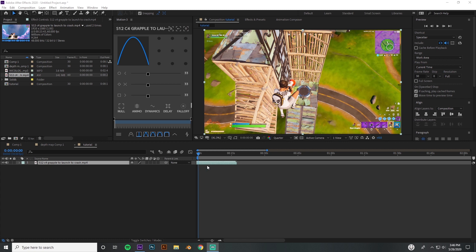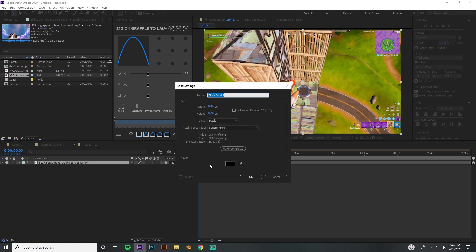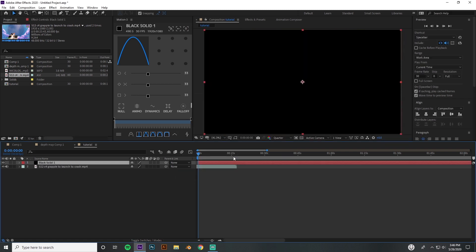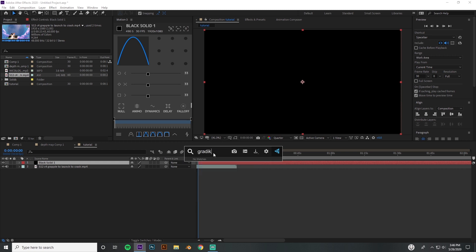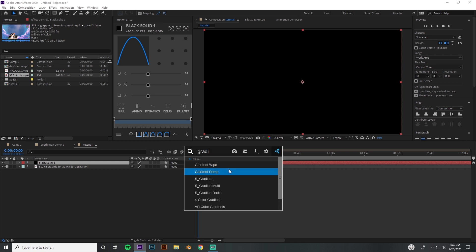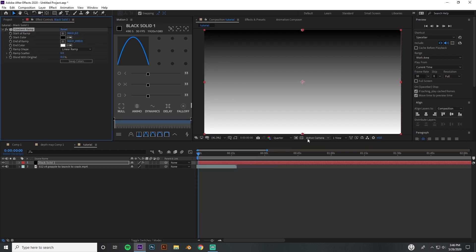I got the clip. The first thing you want to do is make a solid on top of your clip by pressing Ctrl+Y - a black solid, press OK. Then what you're gonna want to do is add a gradient ramp on there.